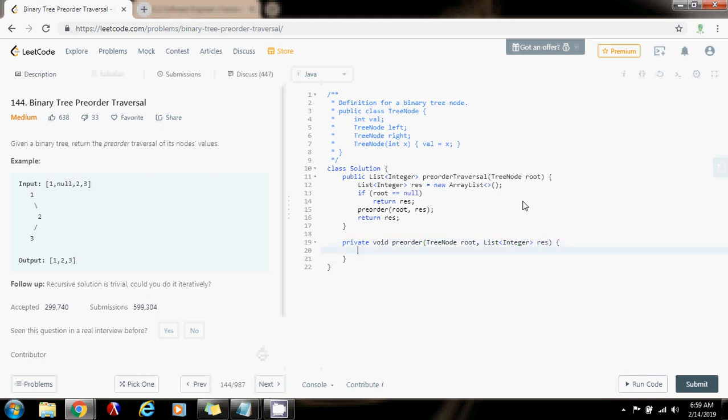I'm going to do this recursively, so I need a base case. What's the base case? It's whenever there's a null link.